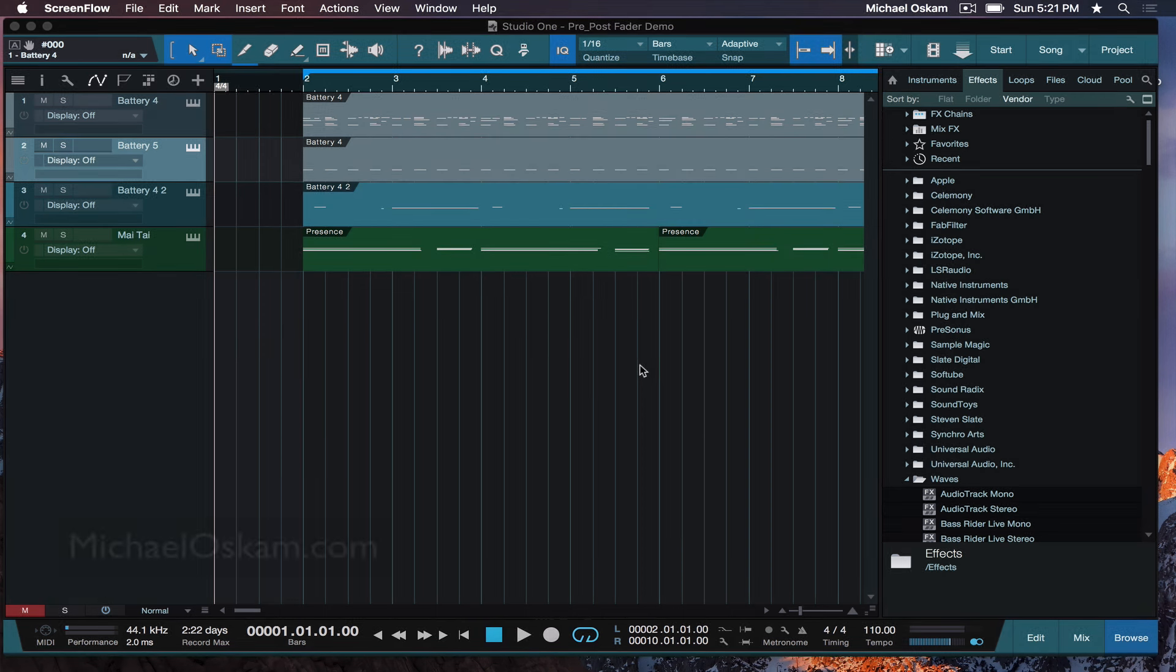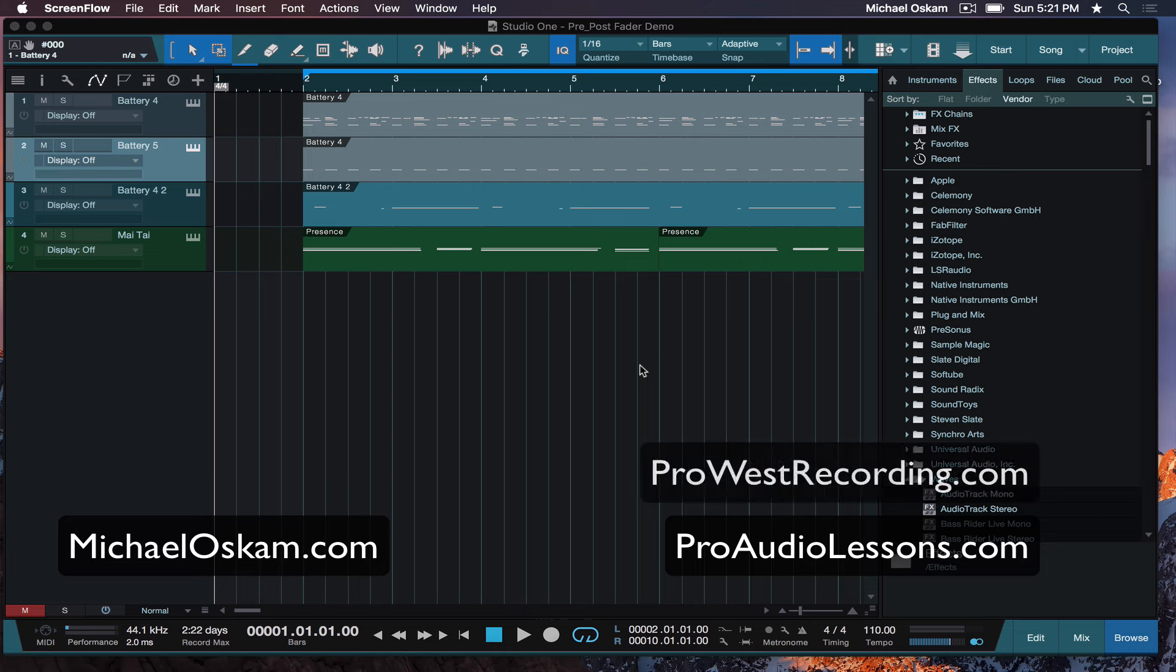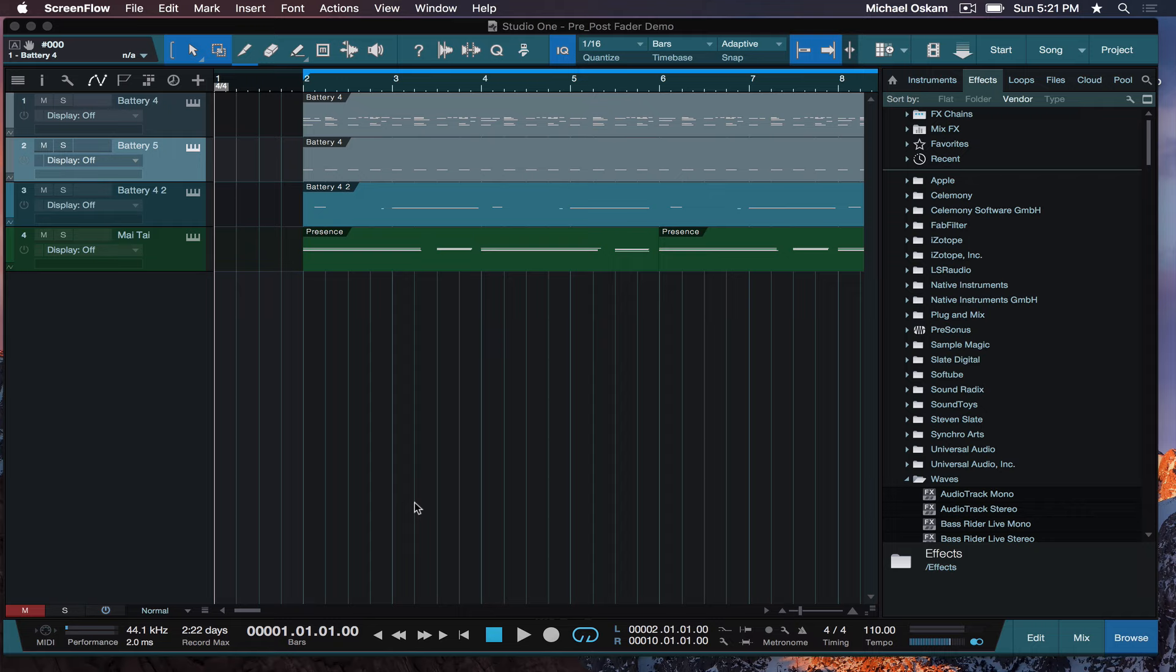Hey, what's happening everybody? This is Michael Oski. I'm from ProAudioLessons.com and ProWestRecording.com. I've got a quick lesson for you today. I wanted to go over two things that are important and some people ask questions about from time to time, so I figured I'd address it.